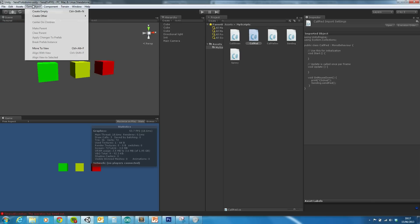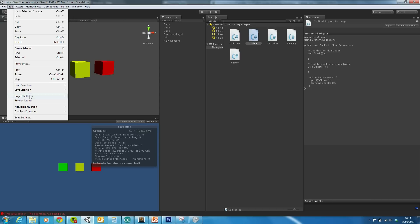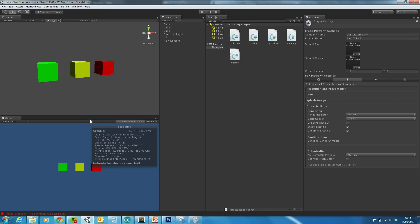A couple of things to remember though. So in the project player settings, you need to make sure that the API compatibility level is not set to subset. Otherwise the IO stuff won't work.